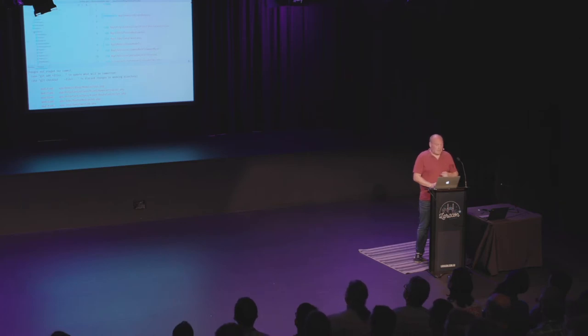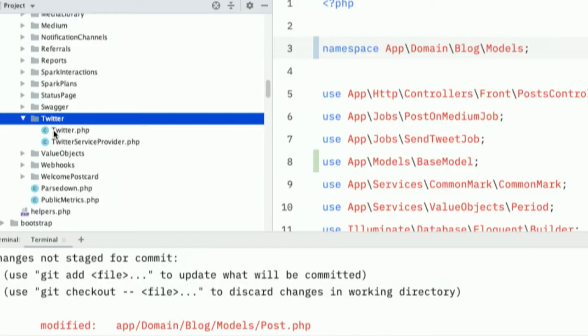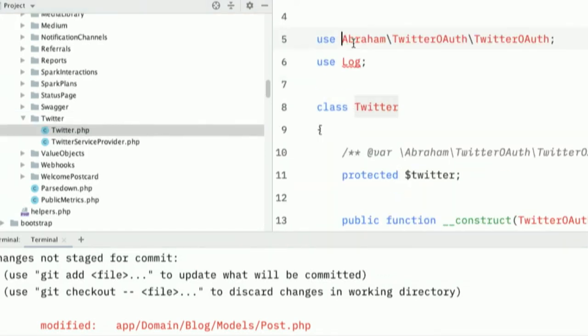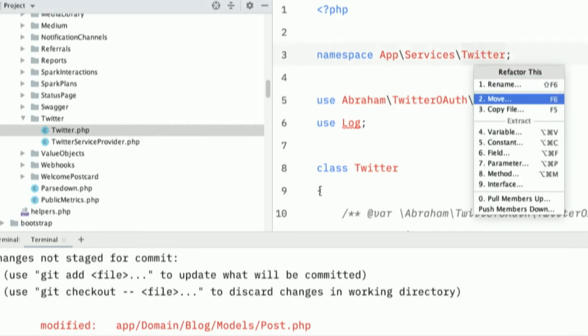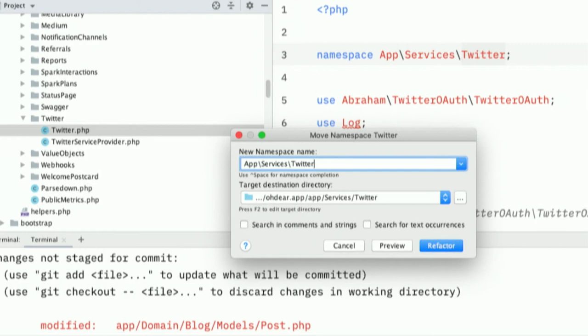You can also move an entire namespace at once. I know that we have in our services directory, we have a Twitter subdirectory. And I know that this Twitter functionality is only used for the blog. We tweet out the links of every blog post that was published. So it makes sense to have this code in the blog domain as well. Let's do that now. So if I want to move an entire namespace, I just click on the namespace. And I perform a move refactor here. And I just type in the new namespace.